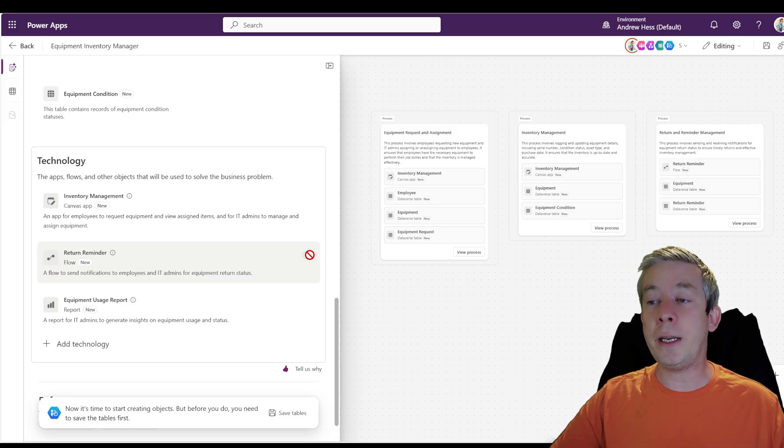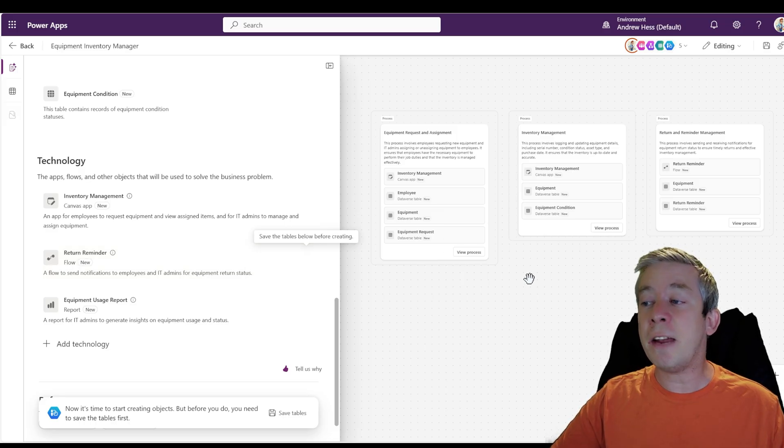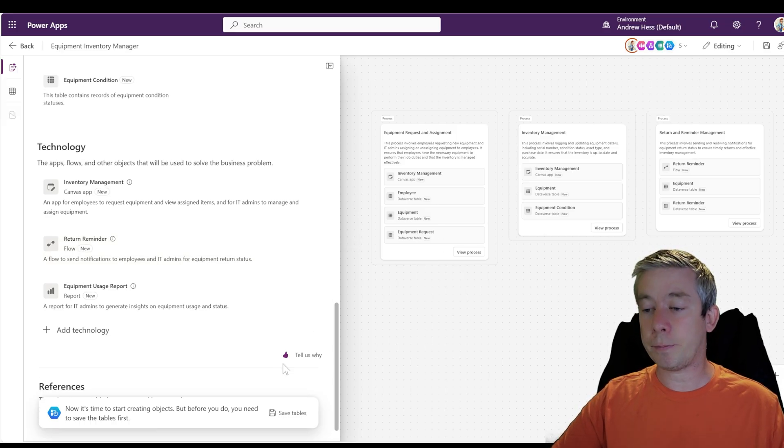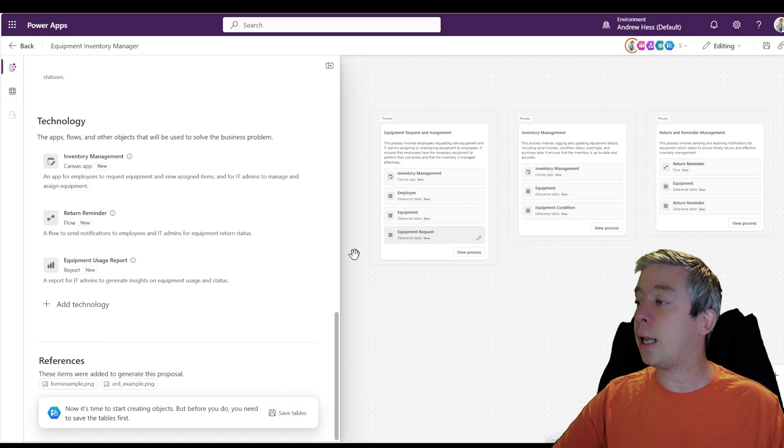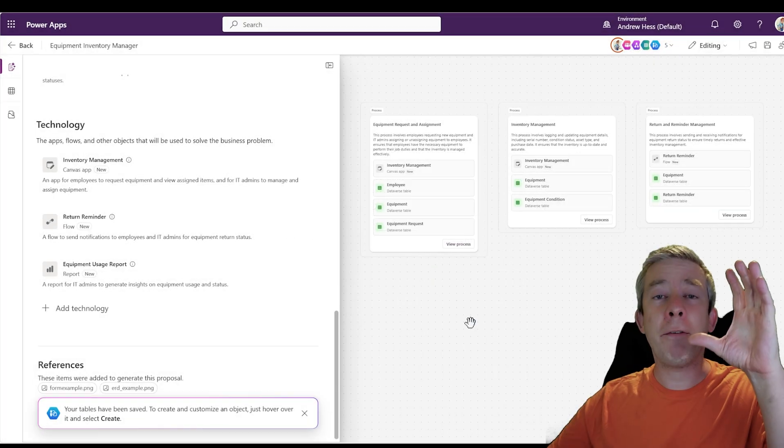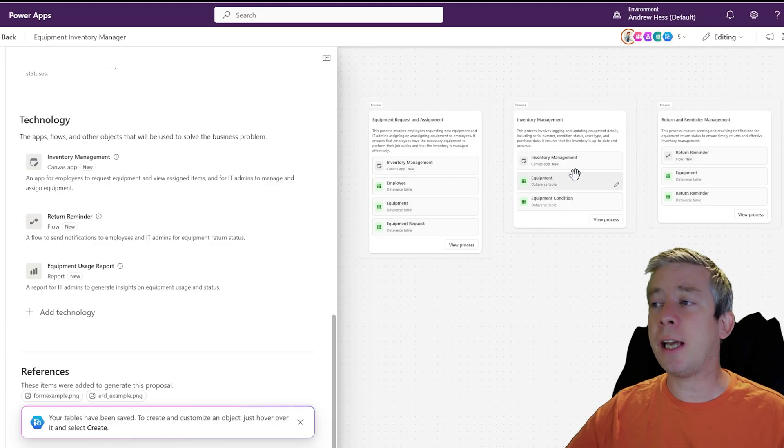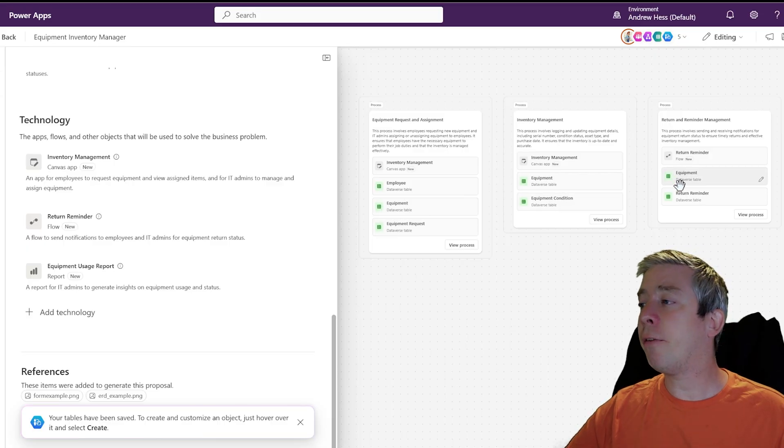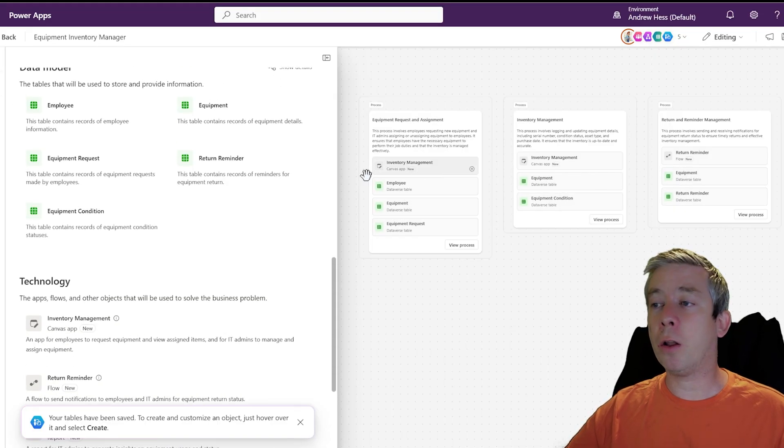So now we can come in here and you can see, we need to save the tables. So I'm going to go ahead and save the tables. I like the way they look. Everything's saved and you can see they're all Dataverse tables. We have our Dataverse tables. All looks good.